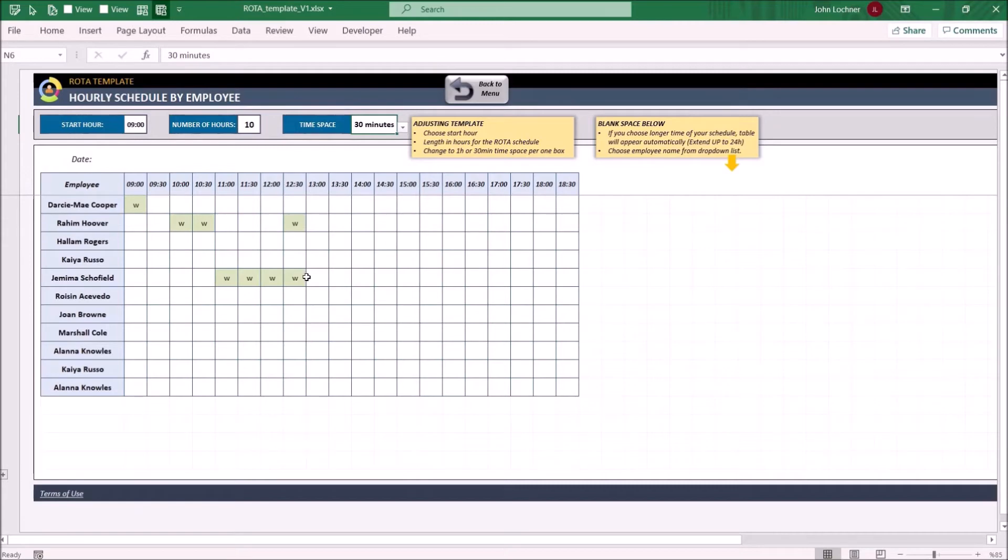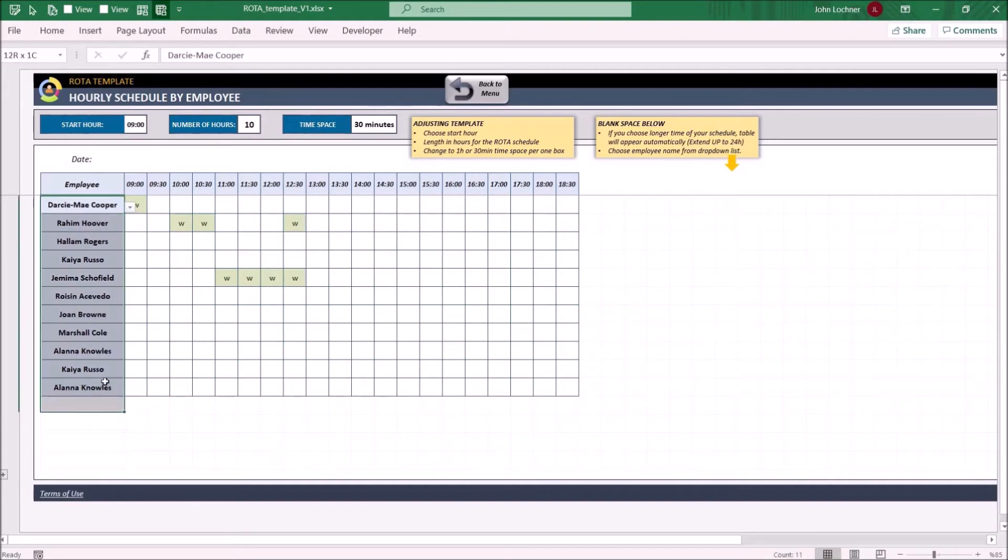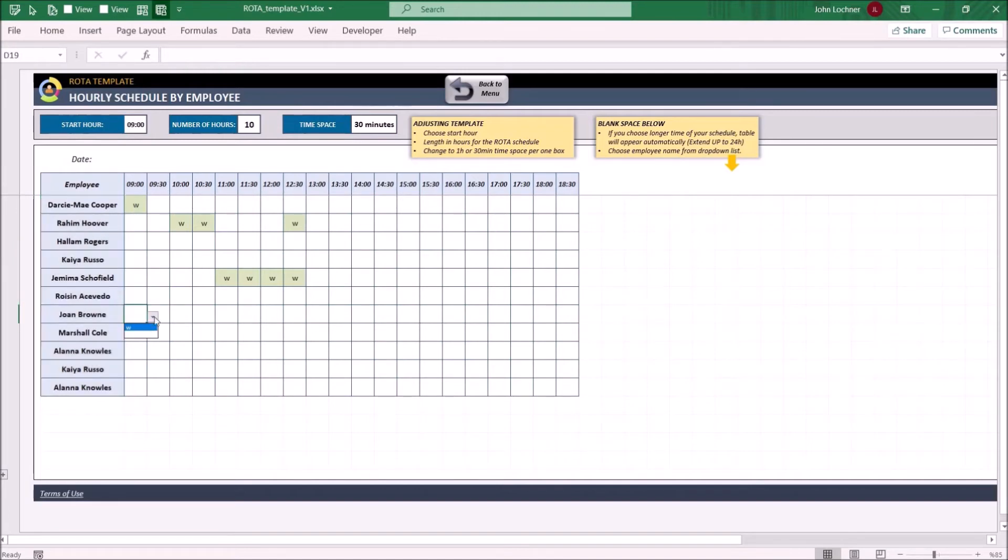You may add or delete employees from the drop-down list in here. And once set, the format prepares itself. Once you add the employee names that you require, select in which working hours they work. You may create a schedule like this.